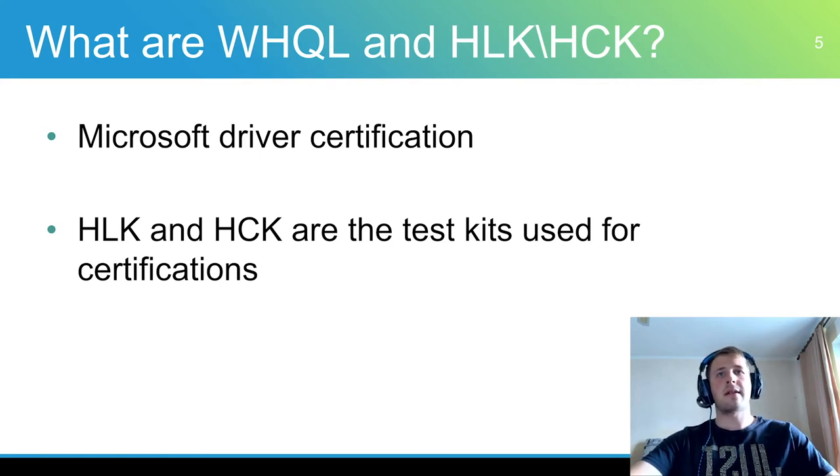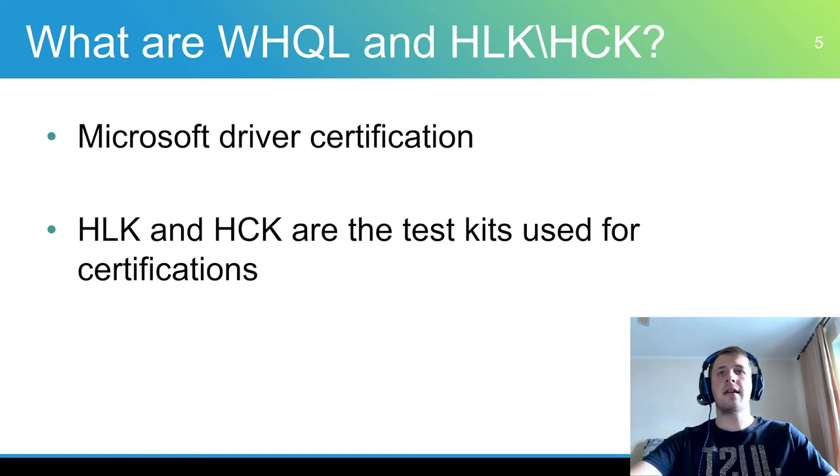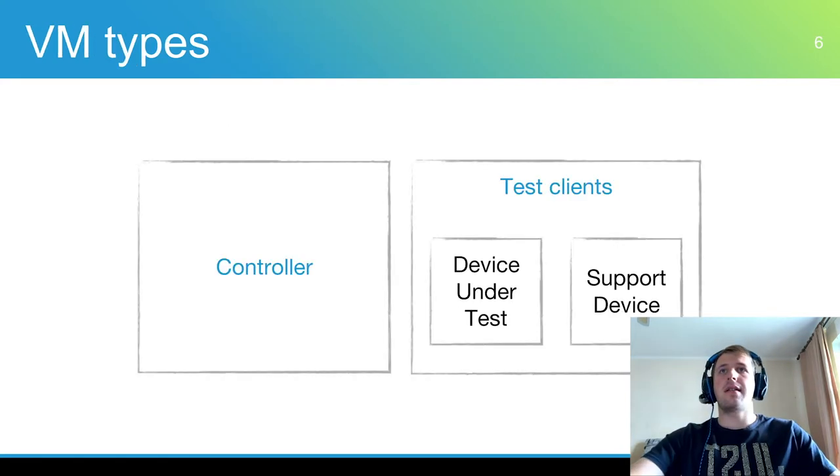Hardware lab kit replaces hardware certification kit in Windows 10. This kit provides utility to test a driver using the WHQL test playlist. HLK consists of two main parts: controller and client.